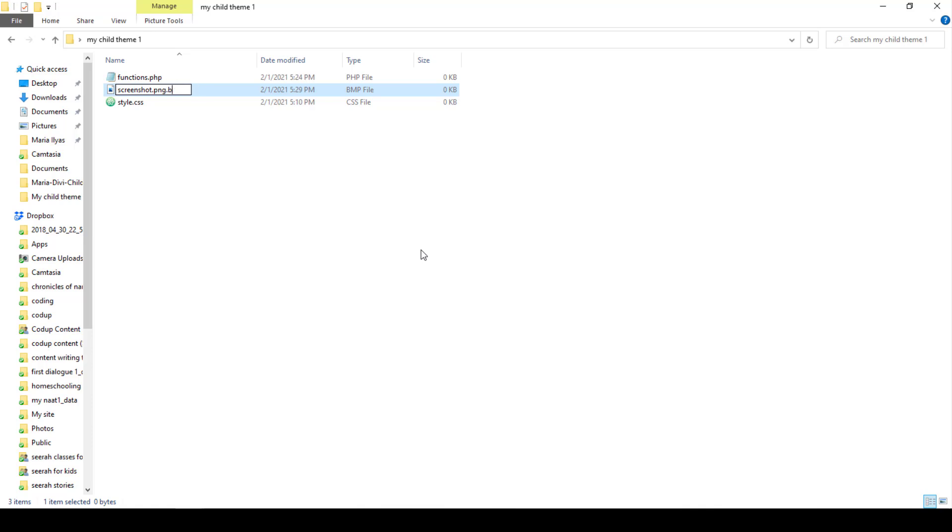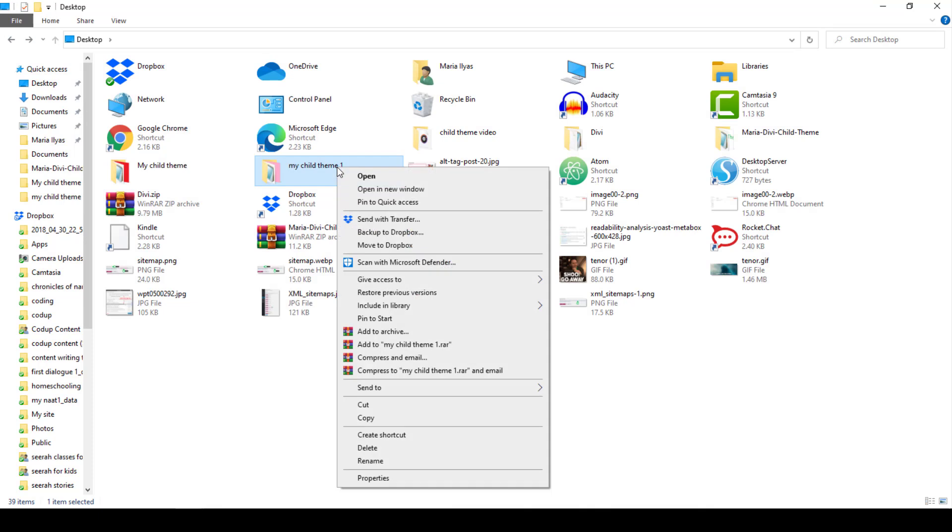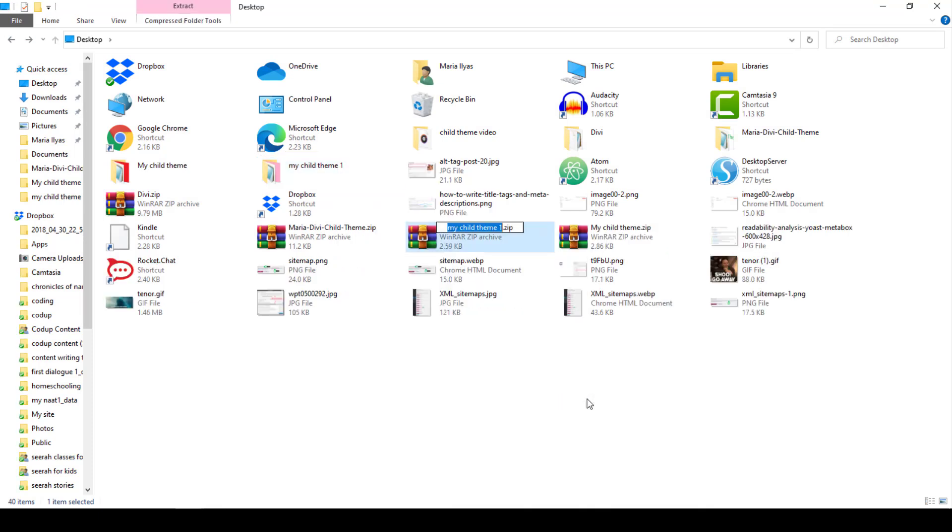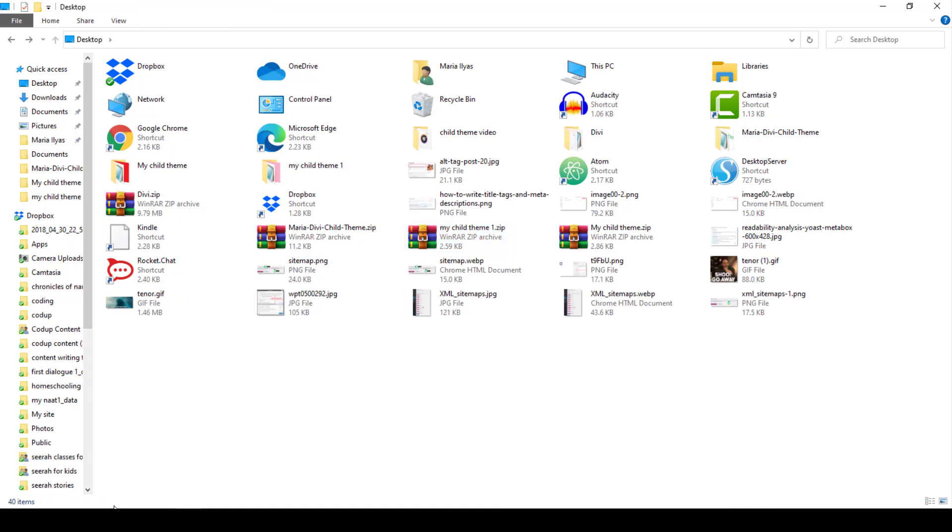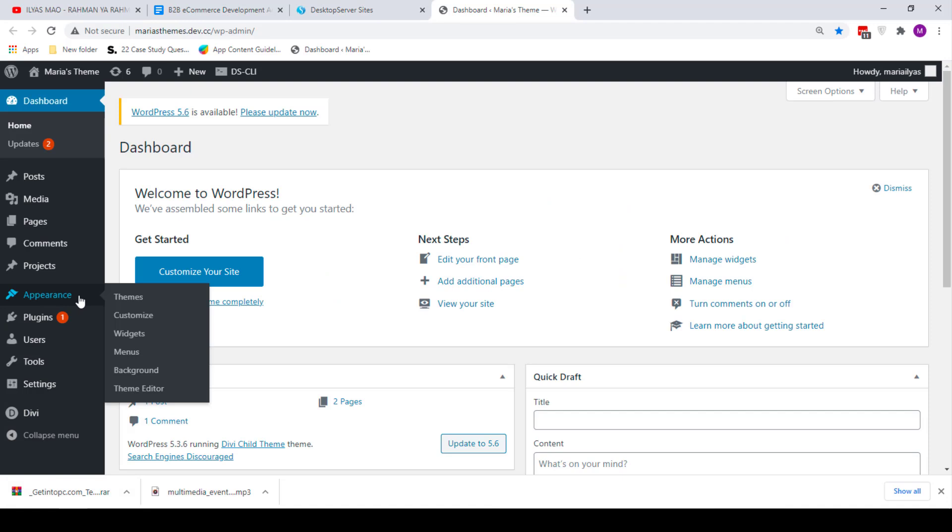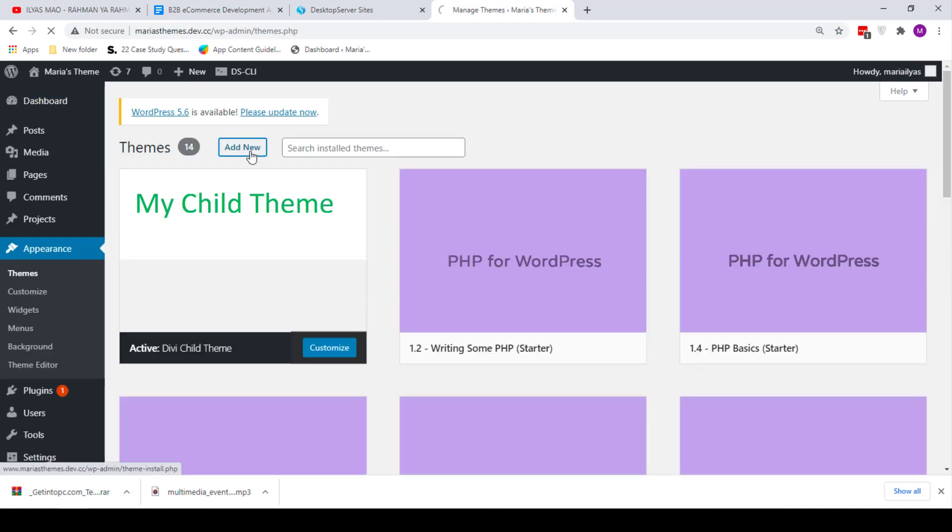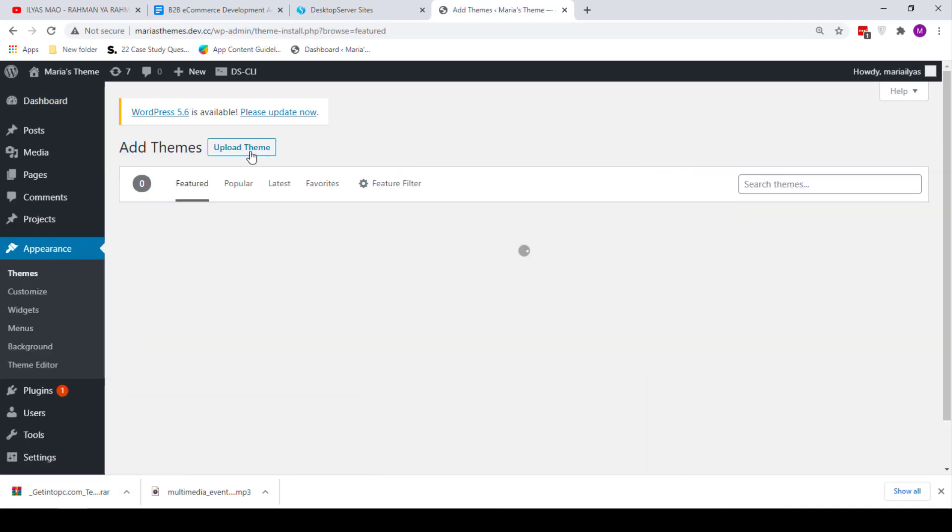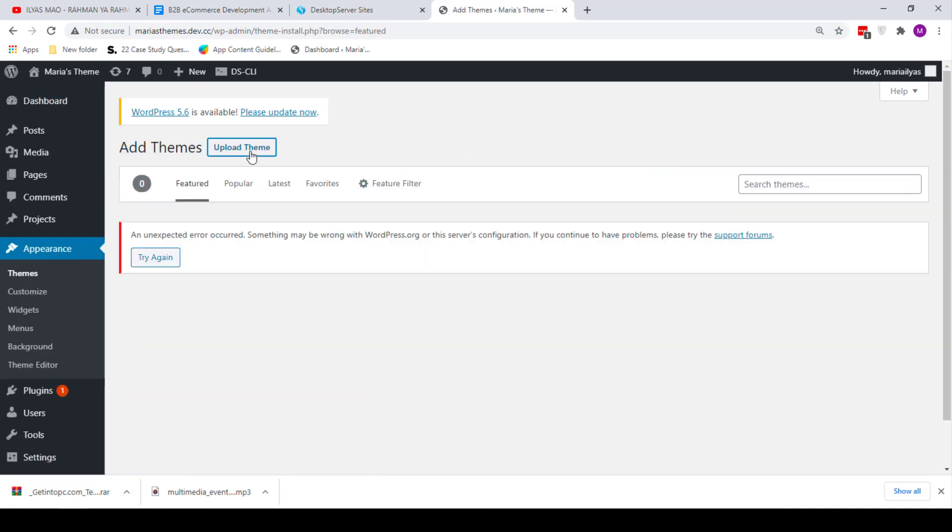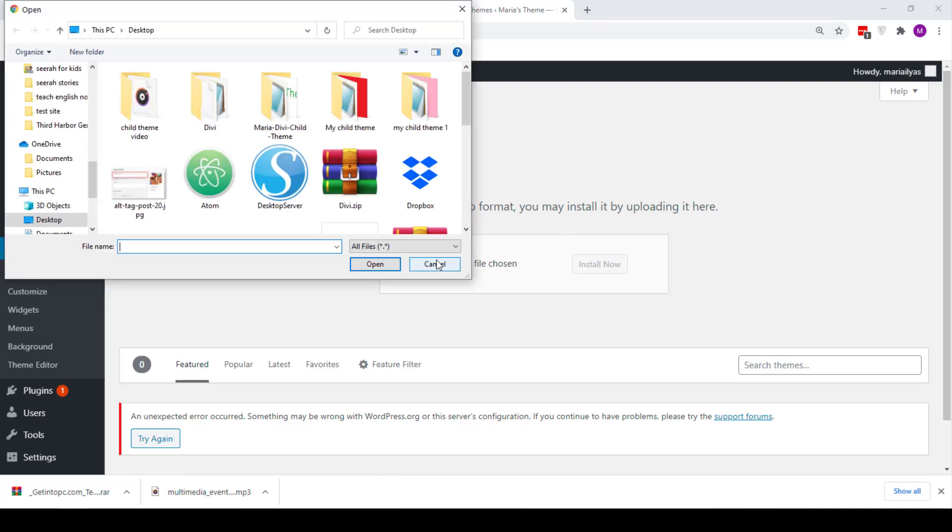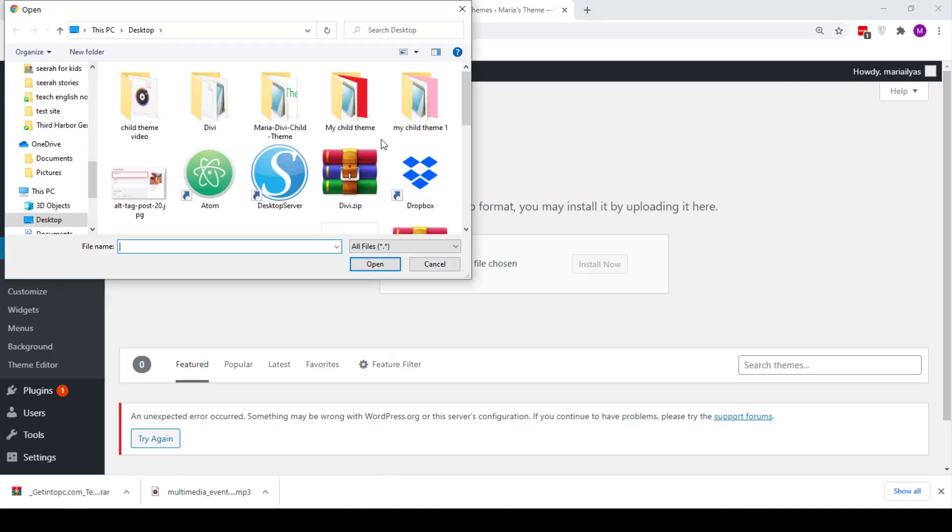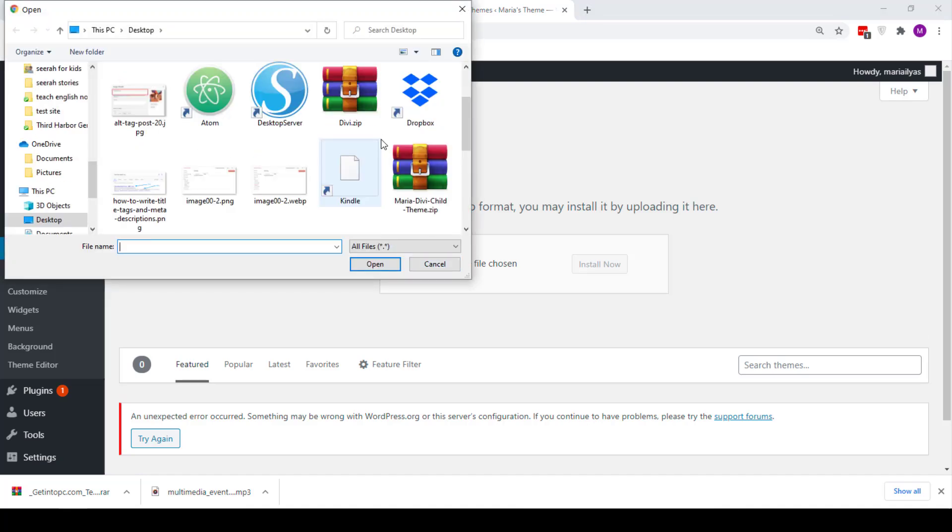That's it. The next step is to compress your folder and zip it so you can upload the theme to your WordPress site. Right click on the folder and choose Send to Compressed Folder. Now go to your WordPress site and navigate to Appearance, Themes, Add New, Upload Theme. Choose the compressed folder you created and click Install.